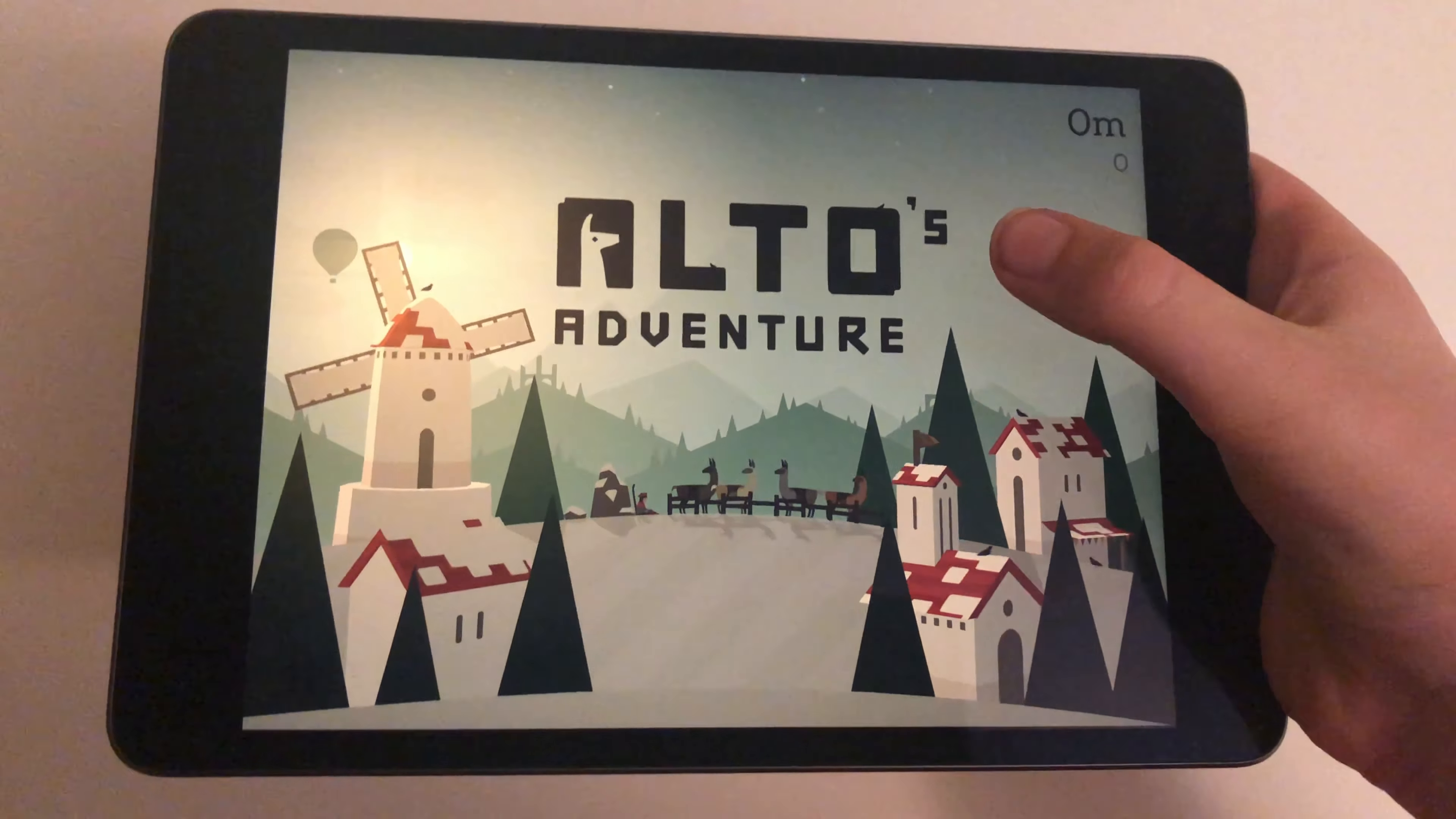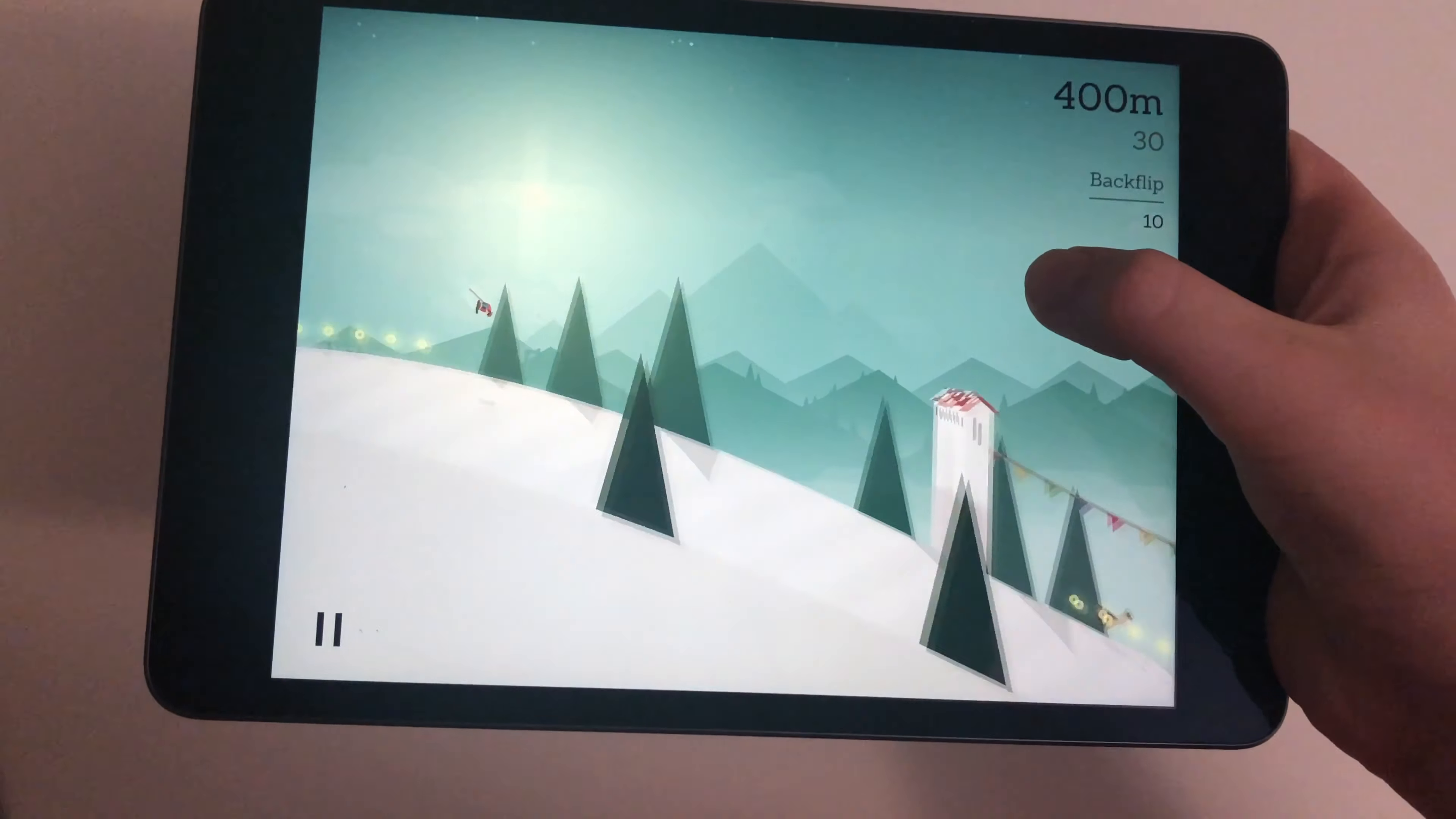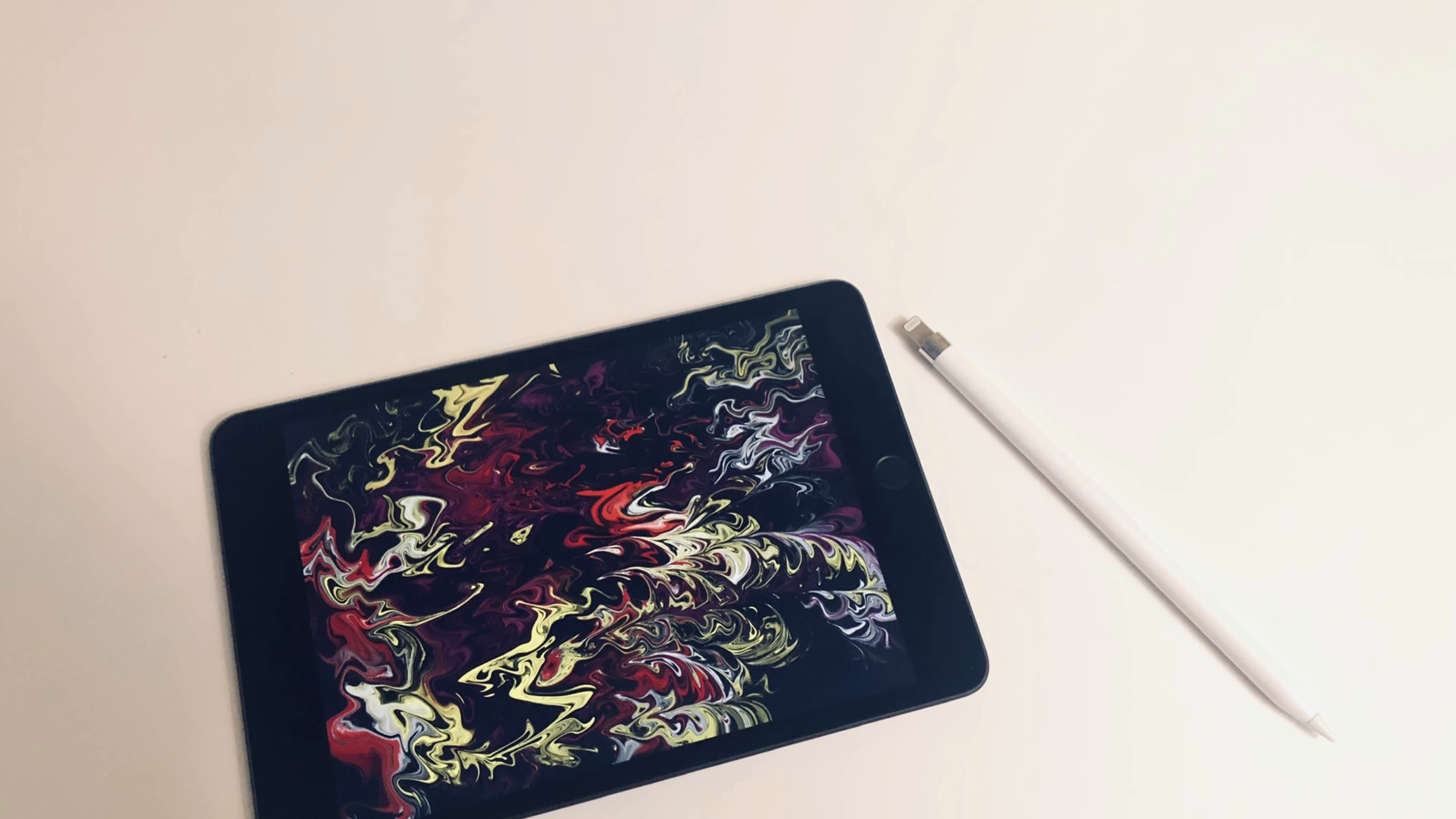So yeah, anyway guys, that's about it for today's video. Make sure to check out my iPad mini and Apple Pencil review up in the top right corner, and anyway guys, goodbye.